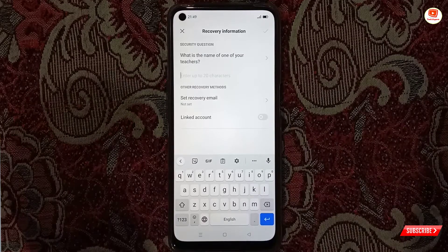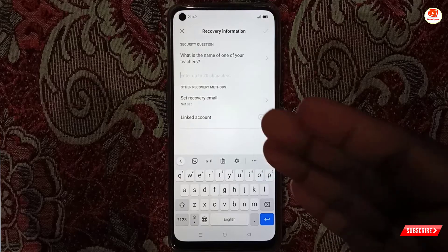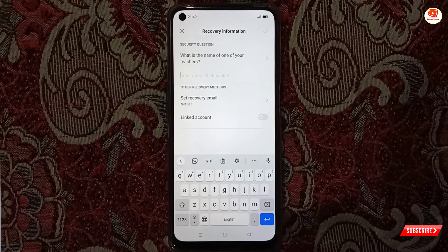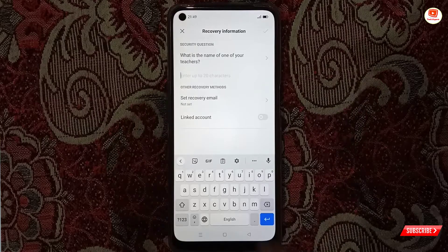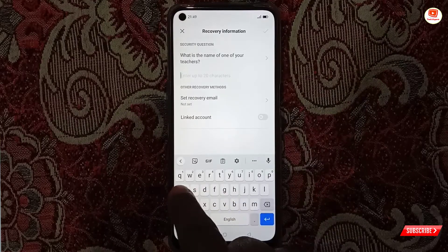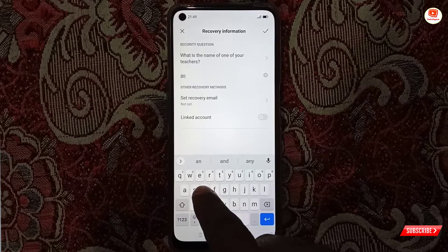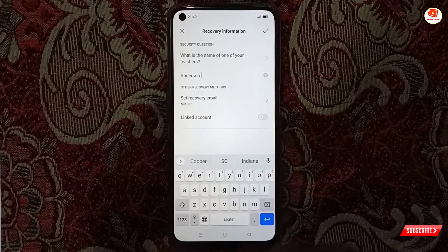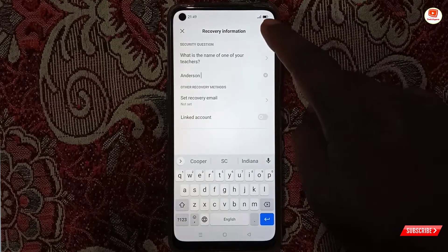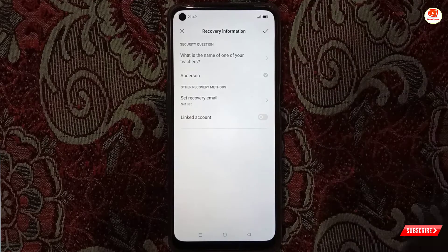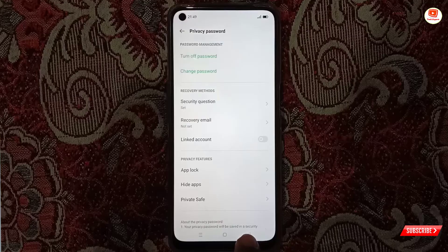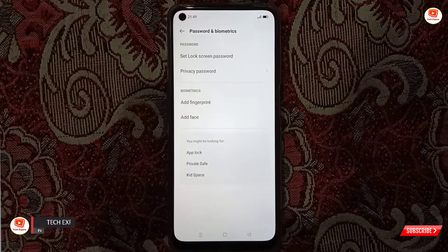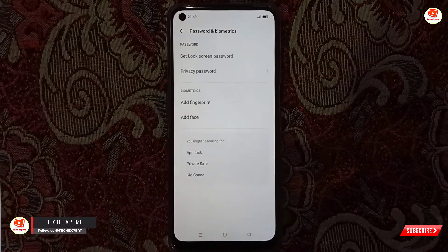You have to choose a security question first and then answer it. In case you forget the password, you can recover it with this method. We will type the security question answer, then tap on the tick.